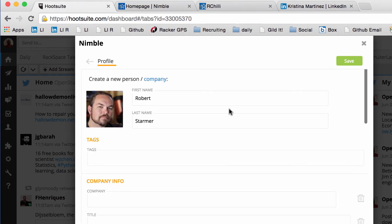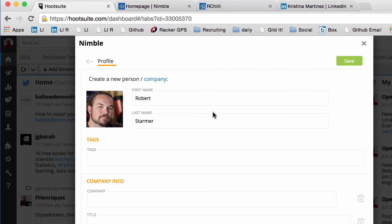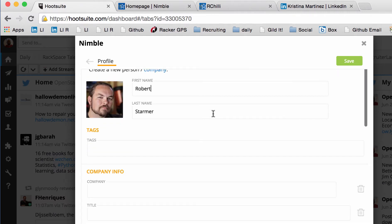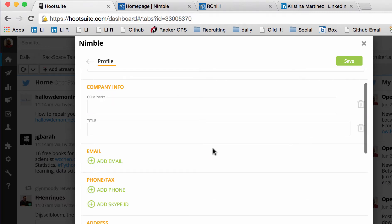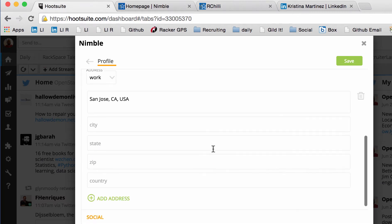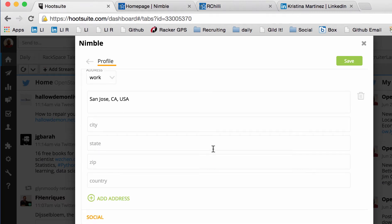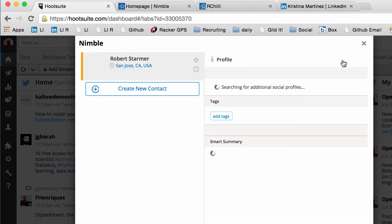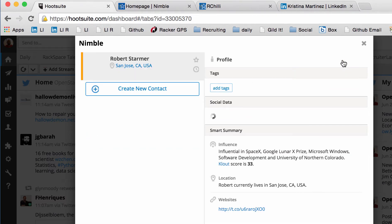All I have to do is hit add to Nimble. And it's going to grab their first name, last name if it can. I can tag them right here. I could tag OpenStack Summit. I could tag them follow up. And if I had any information, I could put it in here. But let's just say I want to hit save. So that's Robert Starmer.